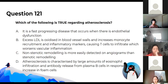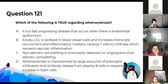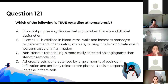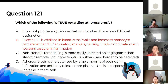Which of the following is true regarding atherosclerosis? That option is correct, and the explanations for why the other options are incorrect are included in the slides.